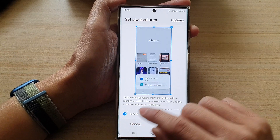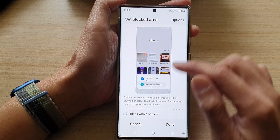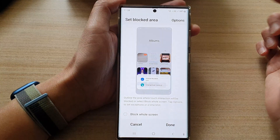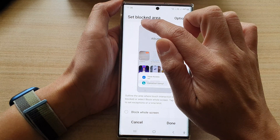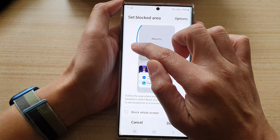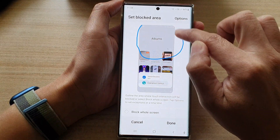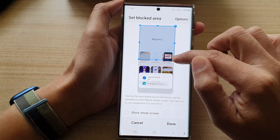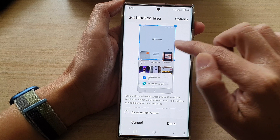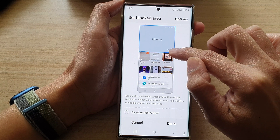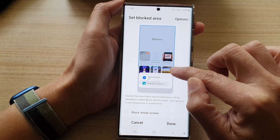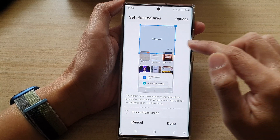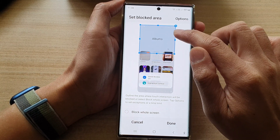Now in here you can block a partial screen. To block a partial screen you basically draw part of the screen where you want to block, and you can also readjust the size of the screen — this is partial blocking.